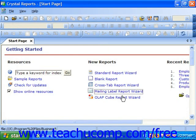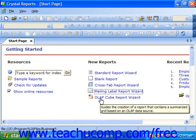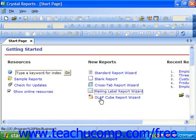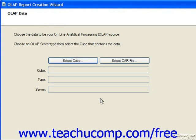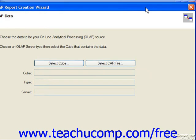If you select the OLAP cube report wizard, you'll be led through the screens in the OLAP report creation wizard, which allows you to display your OLAP data in a manner similar to a crosstab report. The OLAP report creation wizard contains the following screens: OLAP data, rows and columns, slice page, style, and chart.